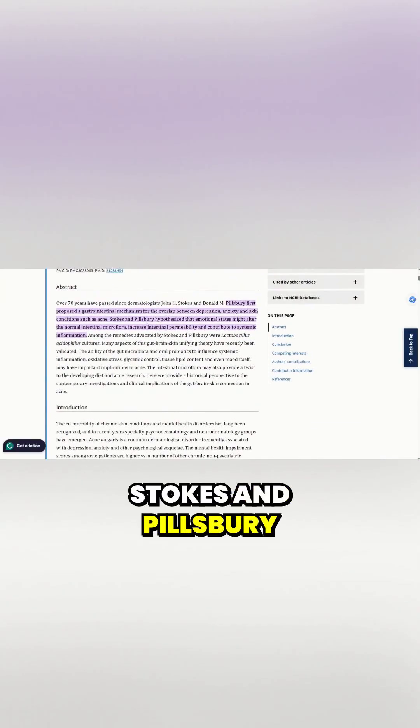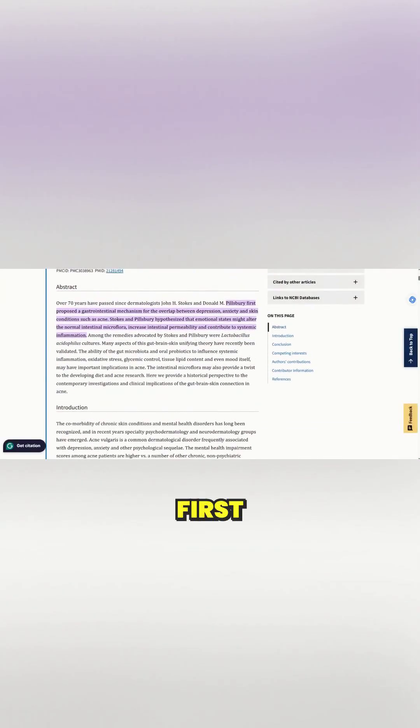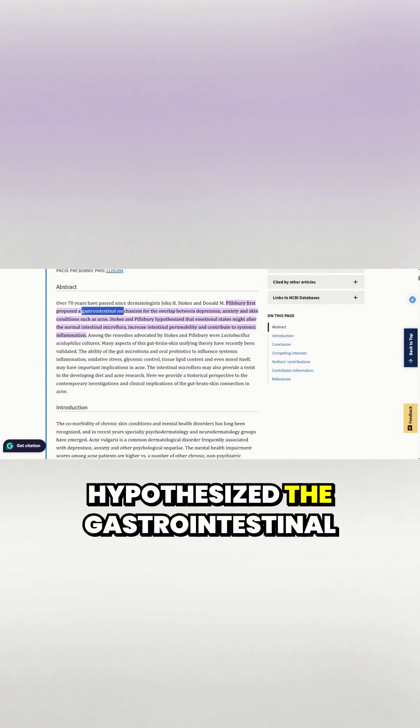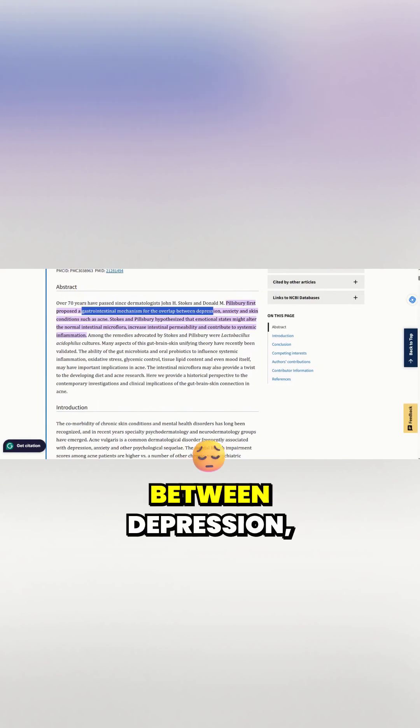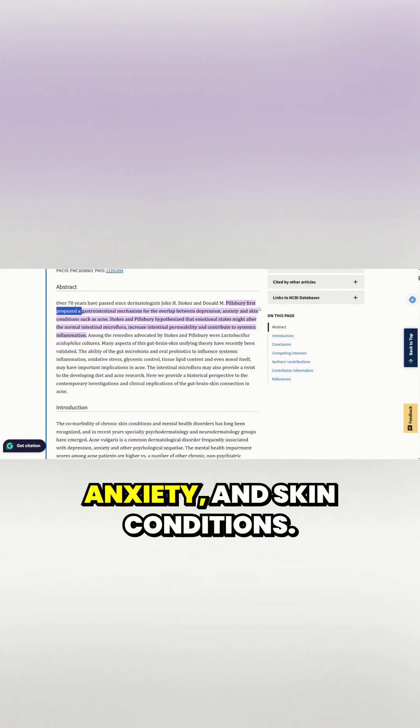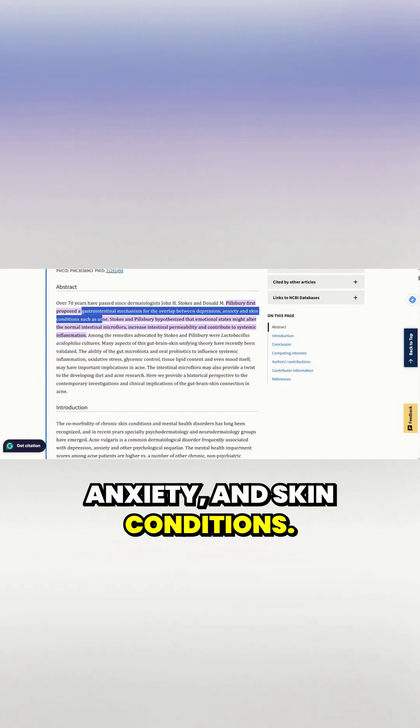Stokes and Pillsbury first hypothesized the gastrointestinal mechanism for overlapping between depression, anxiety, and skin conditions.